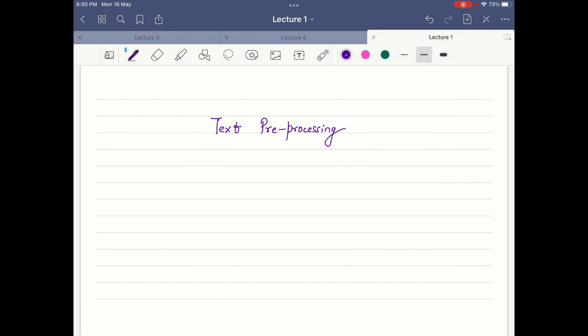In our last lecture we discussed bag of words. Today we will start with another topic which is text pre-processing. The main idea of using text pre-processing is to make the vectors which we are using in bag of words more efficient and effective. Let us discuss various steps which we use in text pre-processing.